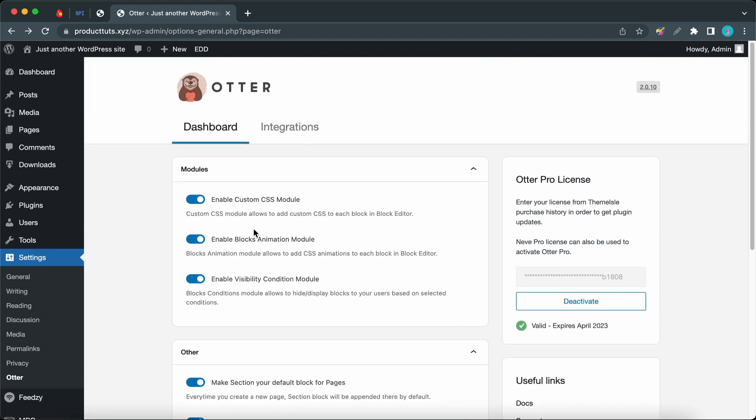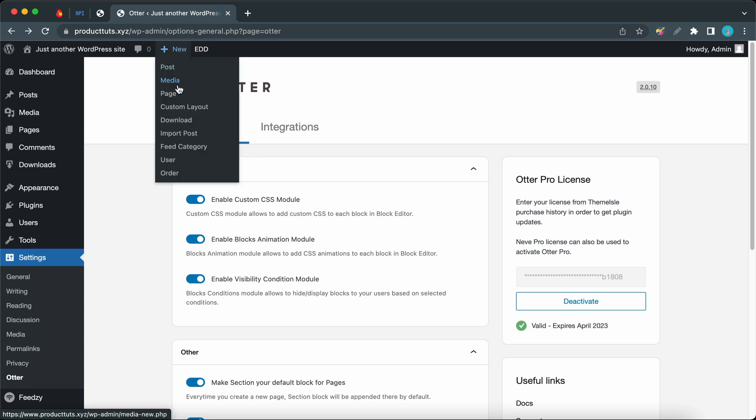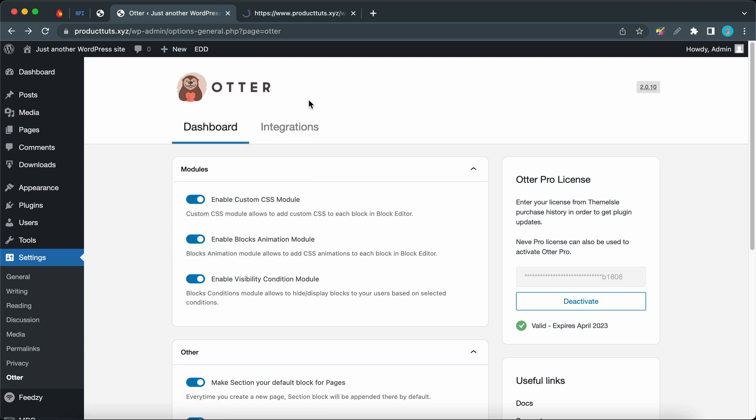The first one is Modules where we can enable or disable custom CSS, animations, and visibility conditions. They're all enabled by default, so you may have seen these settings on pages where you've added an Otter block.